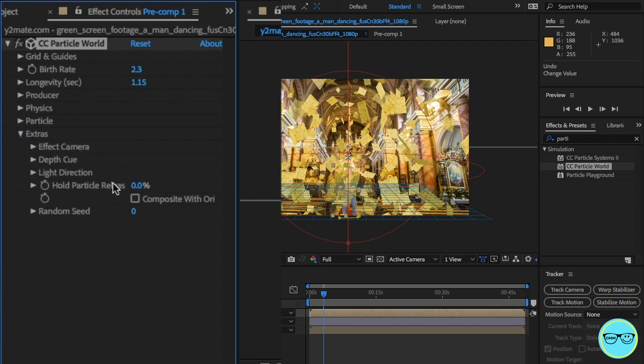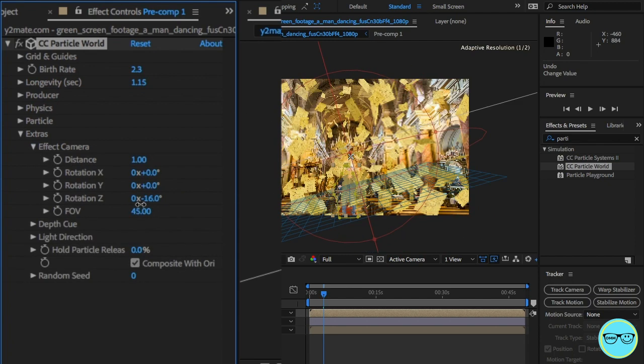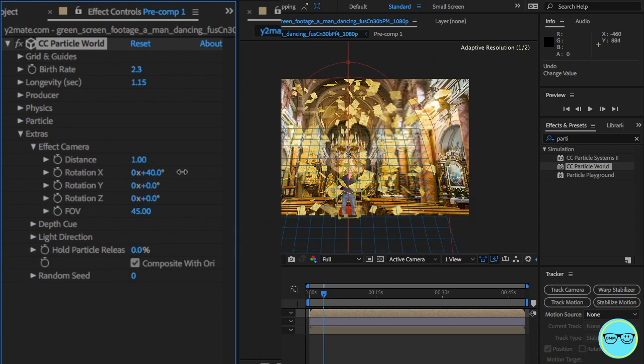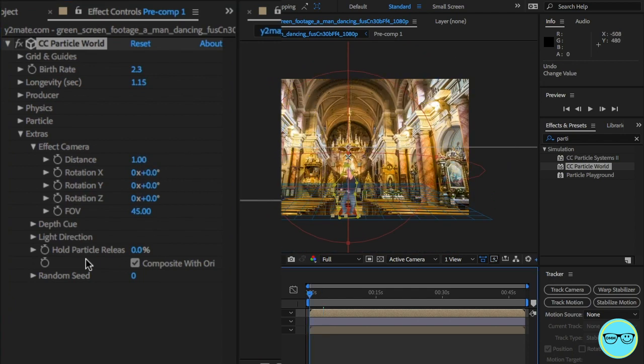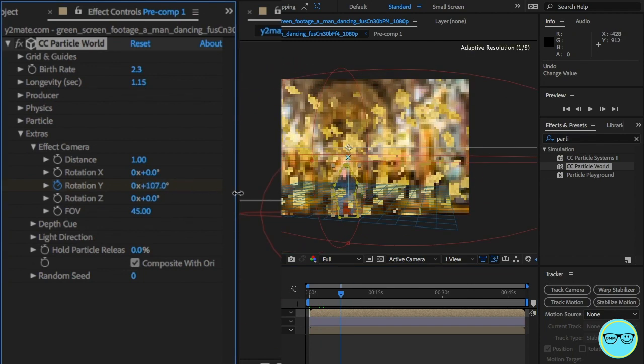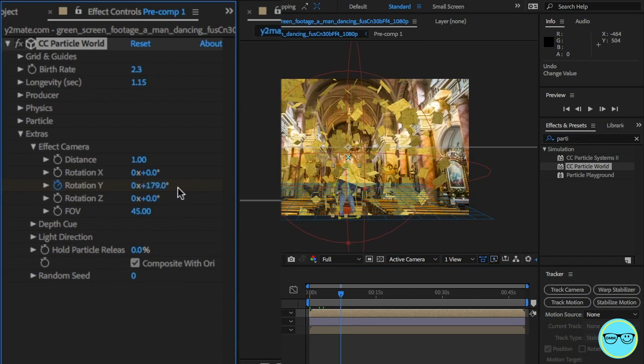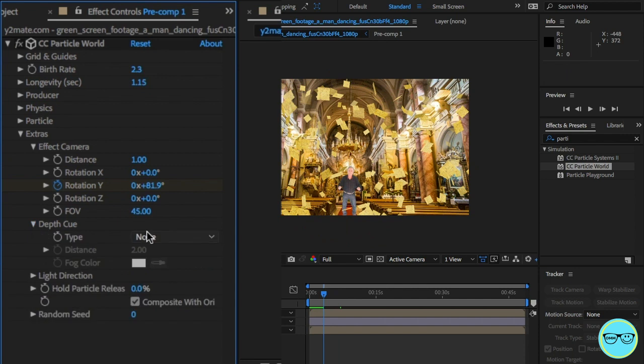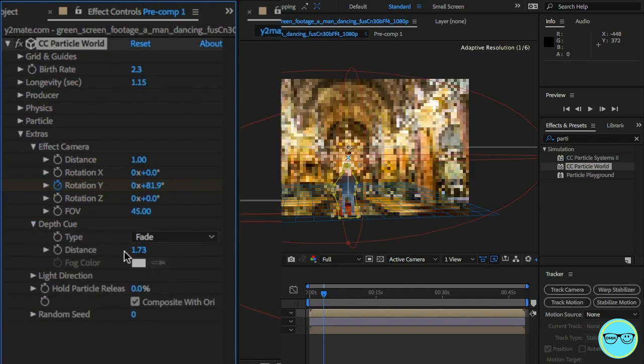The last thing to do, I promise. Open the extra tab. Click on composition with original. This makes the person become part of a 3D space. Using the effects camera tab, you can align the paper with the original camera or place it behind the person. From here, I'll need to keyframe the y-axis to make the paper move around the subject.